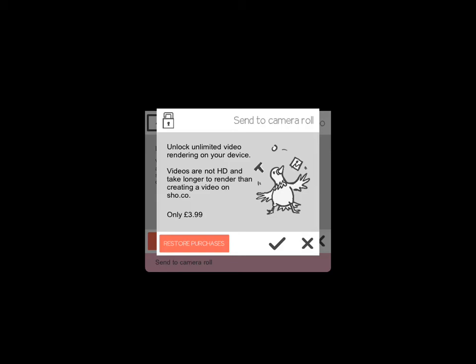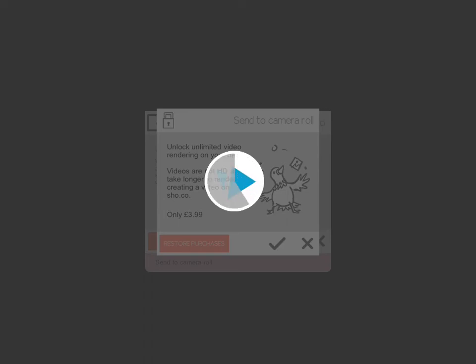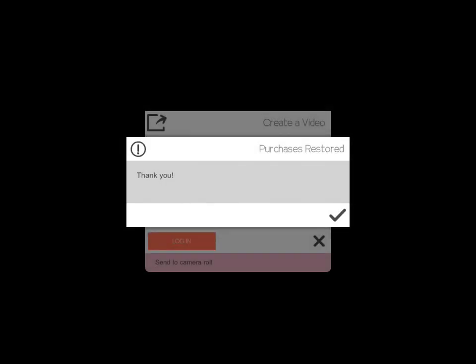It's asking me to restore a purchase as I've already made that. And that will now send it through to camera roll. So there you have it: a very quick and easy way of creating whiteboard style animated videos.